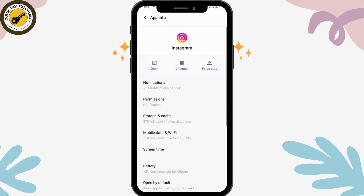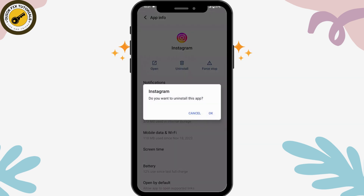If that still doesn't fix your problem, go back and tap Uninstall, then tap OK to uninstall the application. After uninstalling, your problem might be fixed. You can reinstall it from your App Store or Play Store and then log back into your account.